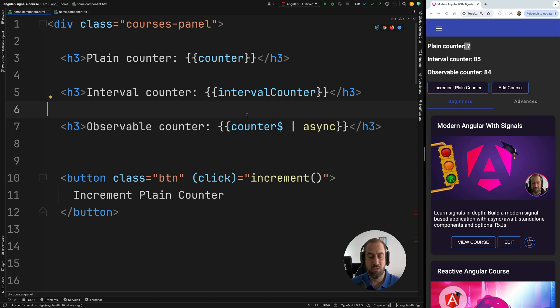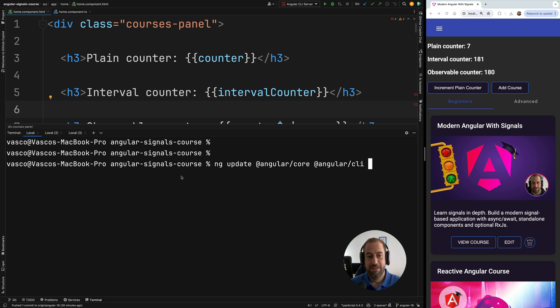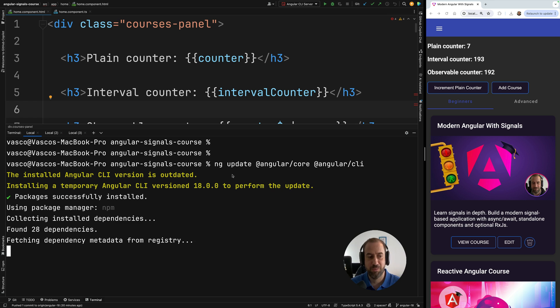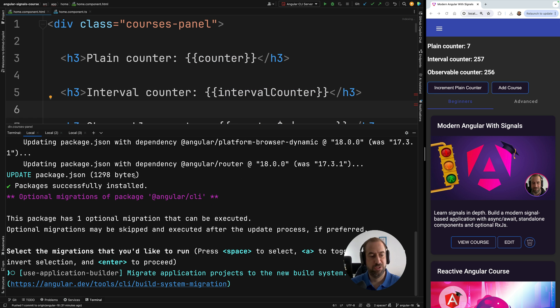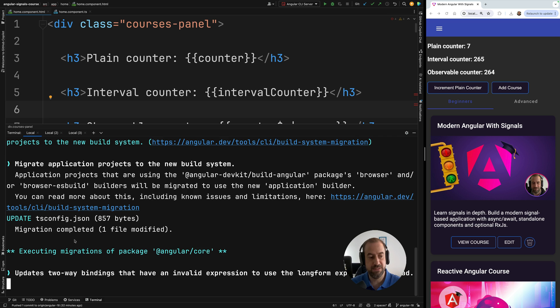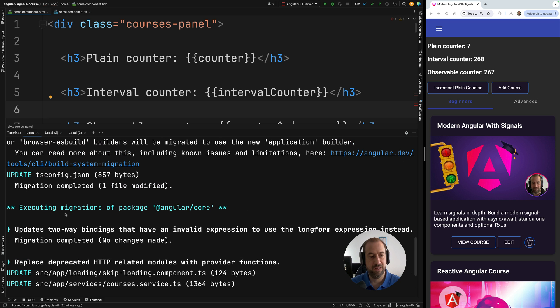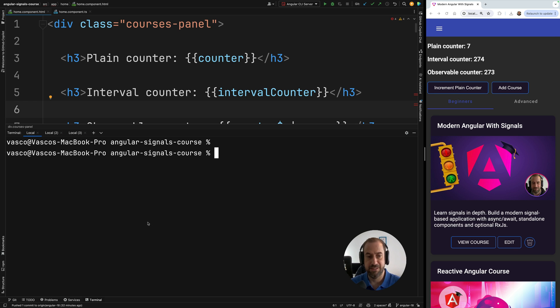So let's now quickly migrate this to zoneless and compare what happens in these three typical change detection scenarios. In order to migrate to zoneless, first upgrade to Angular 18 using the following command. This is going to take a moment to process. I will return when the installation is completed. All right, so a few updates were made in package.json and now we are being asked the question, use the application builder. I'm going to hit space to say that yes, I want to use it. And this is going to run here a couple of migrations. And now this application is running on Angular 18.